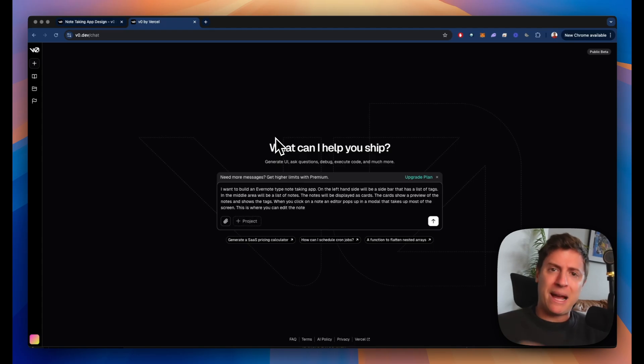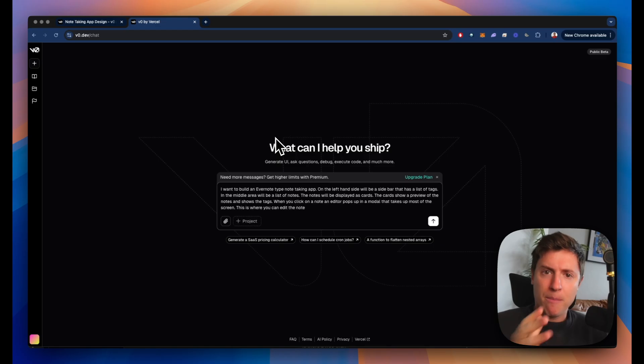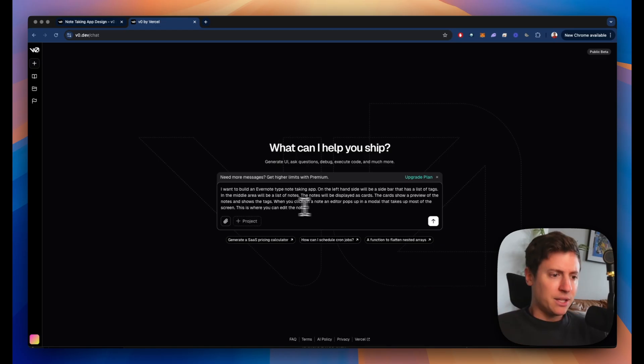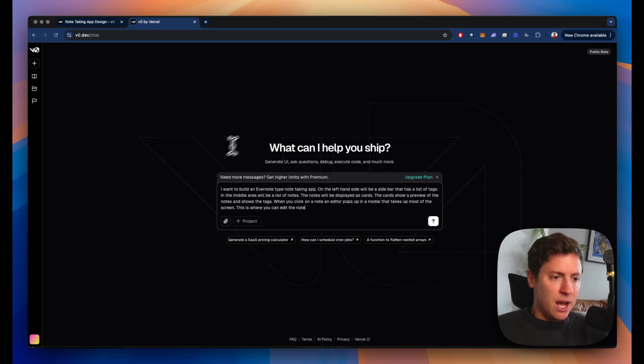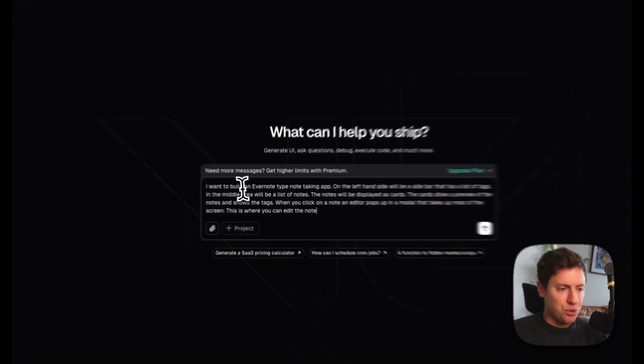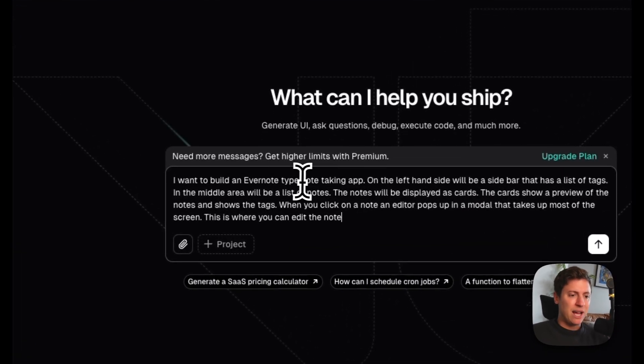Here's the plan. I'm going to build the UI up using V0 and then I'm going to build the functionality out using Cursor. Both are no code AI tools. So here I am in V0. This is just v0.dev, completely free. I put in this prompt to build out the UI.